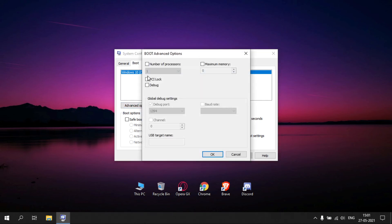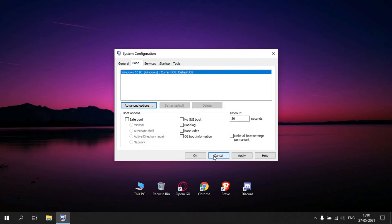Turn on the number of processor option. Select the maximum number you have. Click OK, click Apply, click OK.